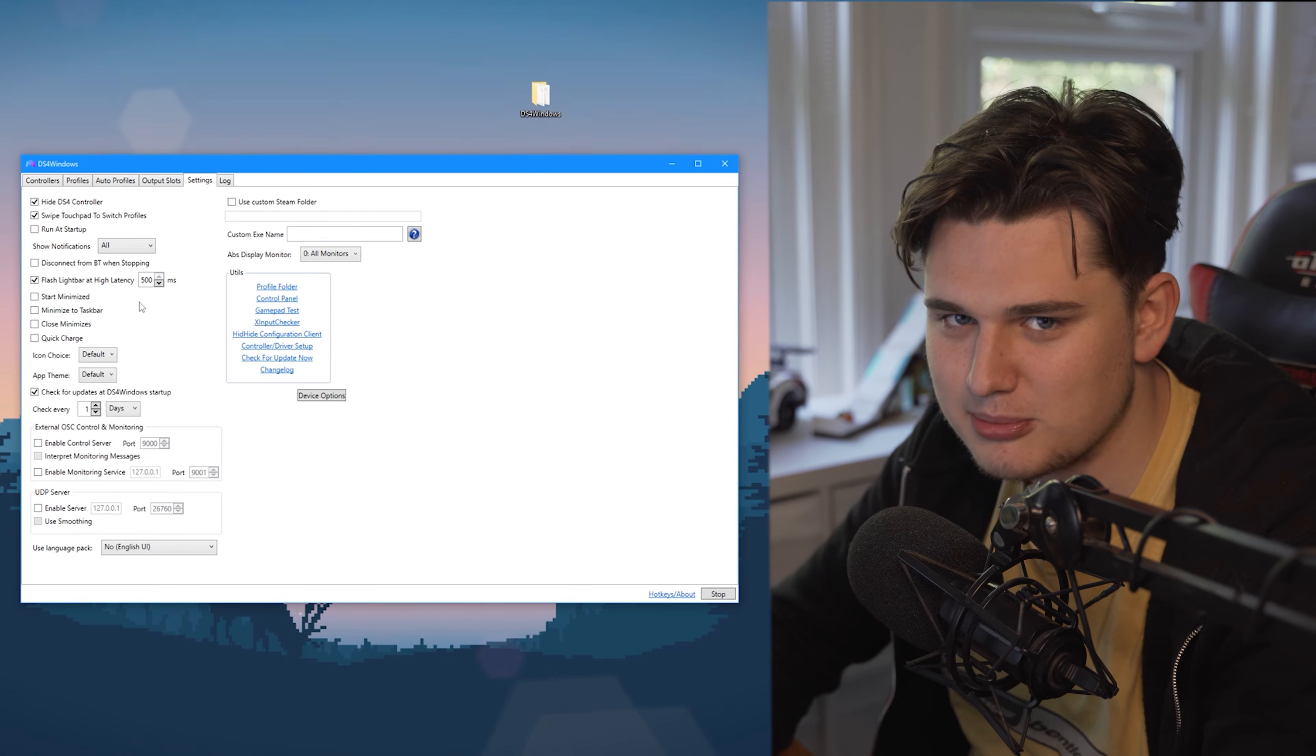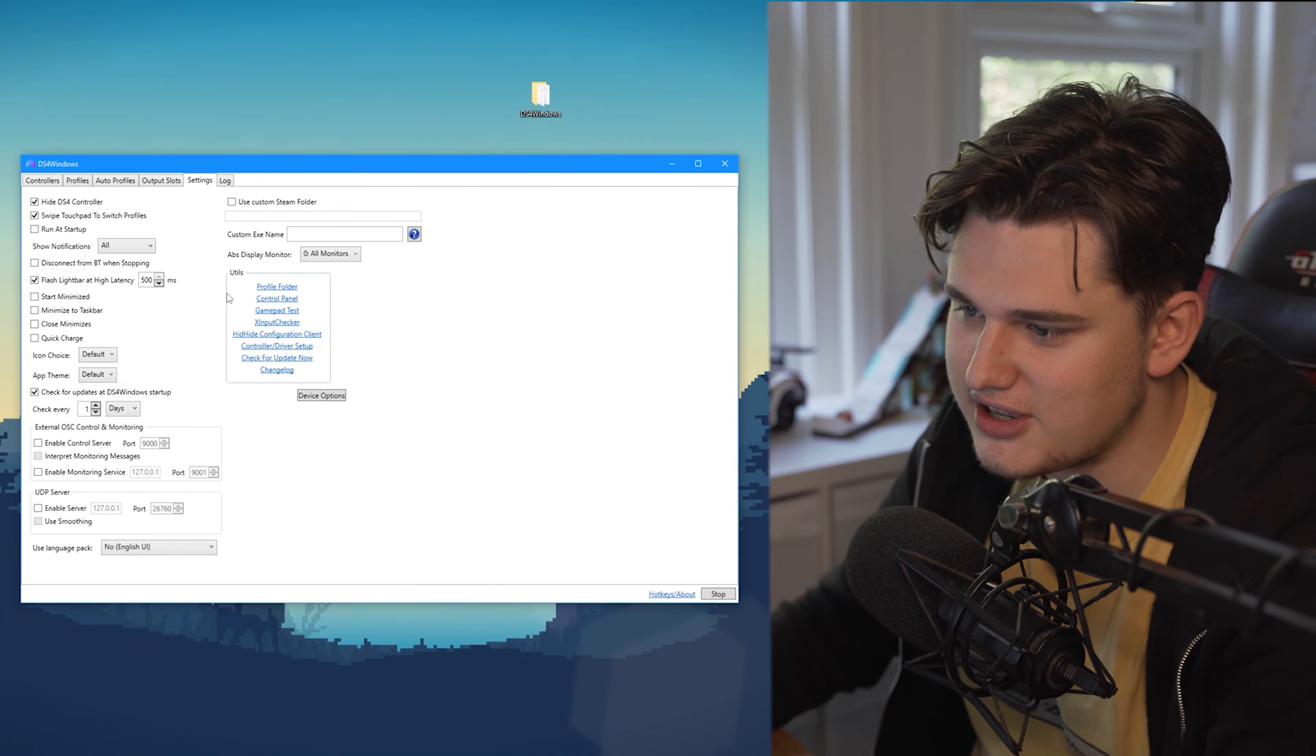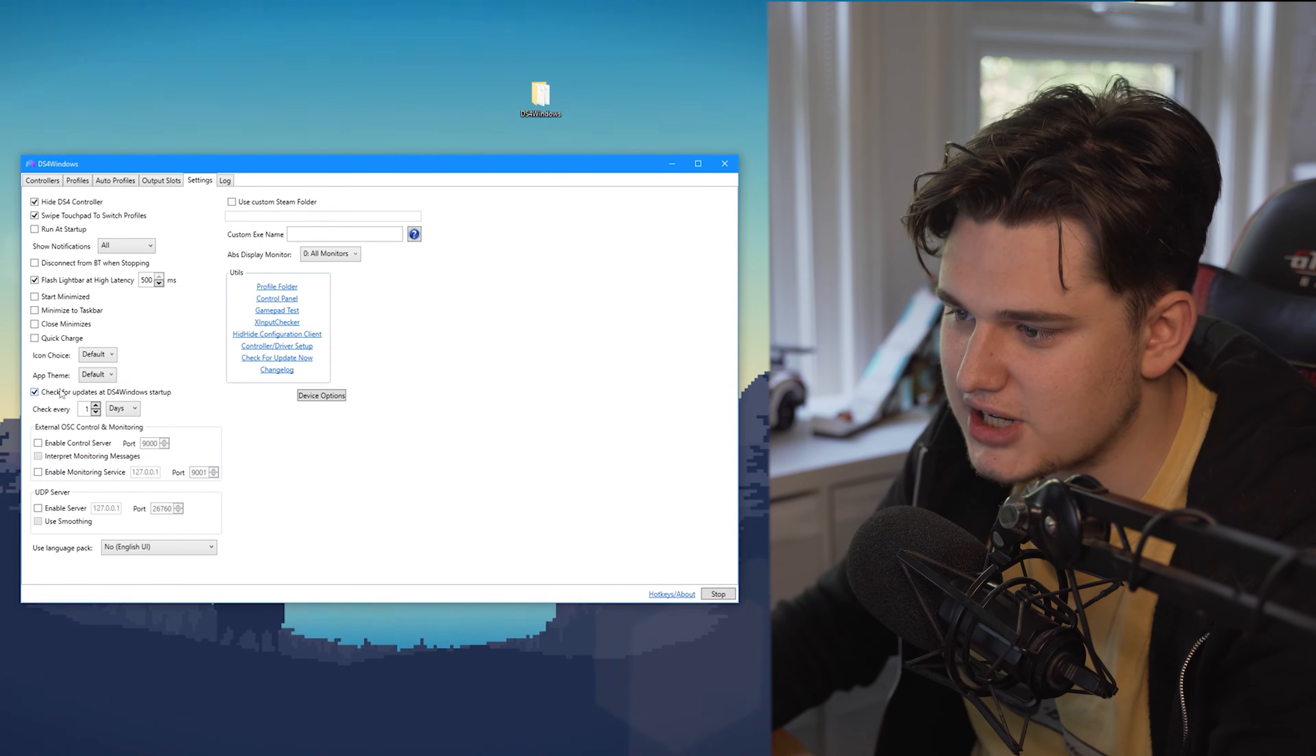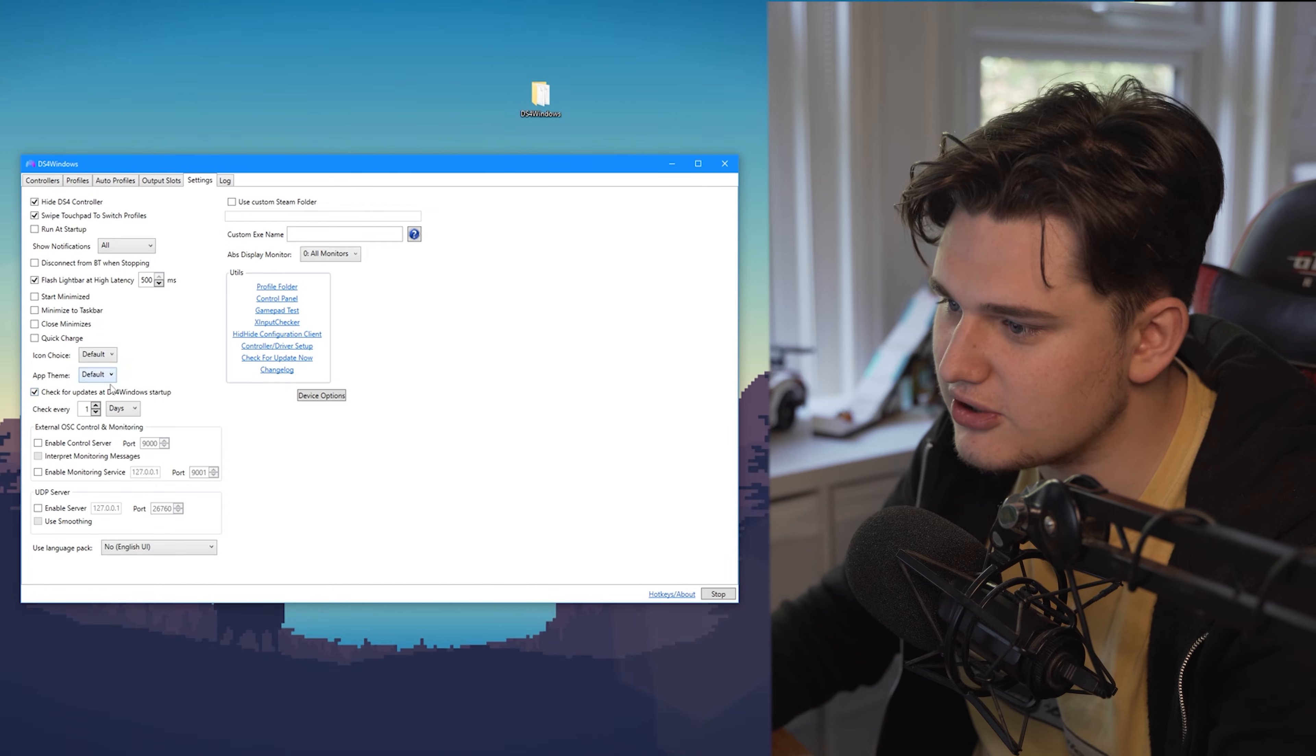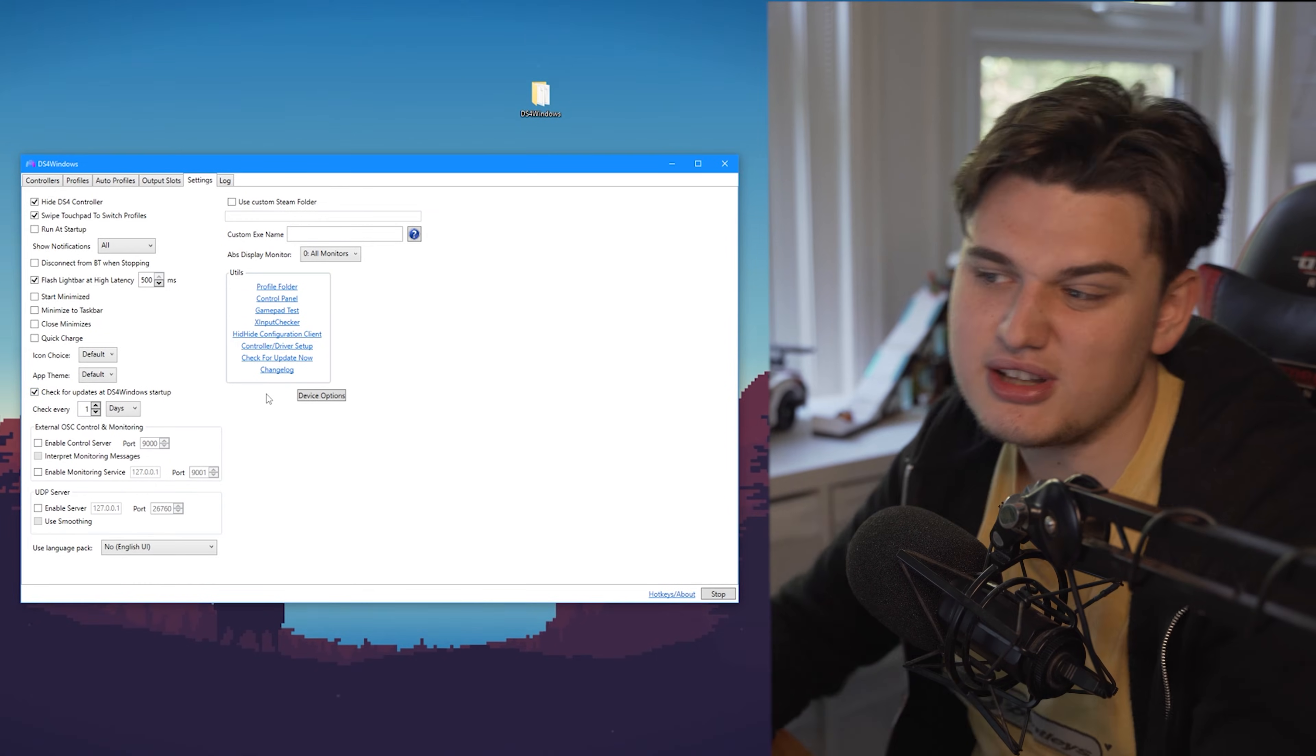I use this PS4 controller with the Bluetooth setting and my PC is under my desk. Sometimes if I have it like this, then the latency goes really high so it flashes and tells me oh get back to the Bluetooth. You've got a range of options here. Checking for updates is really good because it makes sure that every time you open it, it checks for updates.